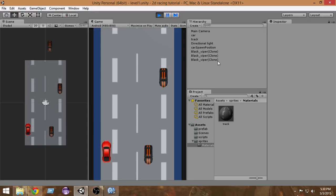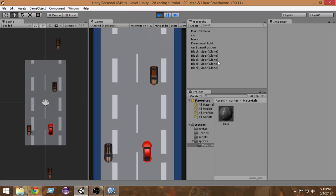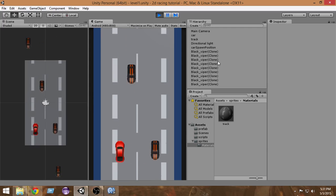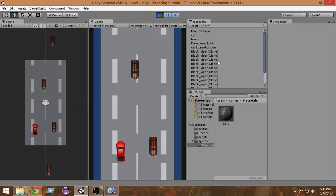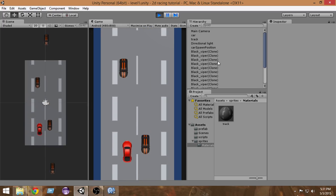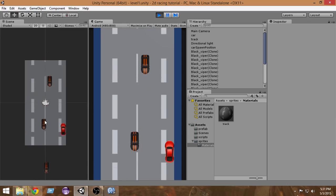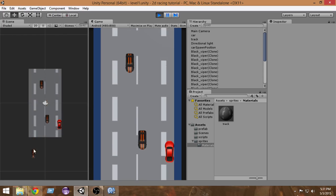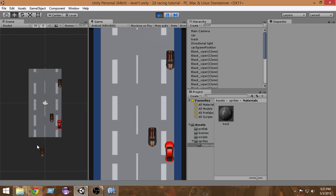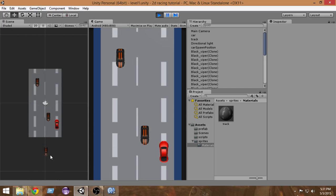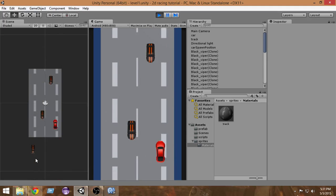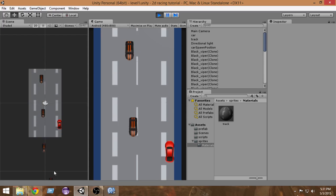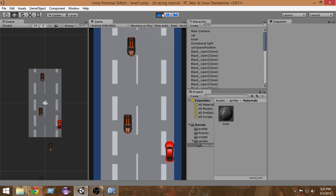Hey there, I'm Raja and welcome to another video of the Unity 5 2D car racing game tutorial. We have almost created a playable game in the last video — congratulations for that. We have to fix a lot of stuff now. The big issue is that we are creating the enemy cars but the cars are not getting destroyed when they go out of screen, which is slowing down our game. Whenever the car gets out of our game window we want to destroy it, and we're going to implement that in this video.